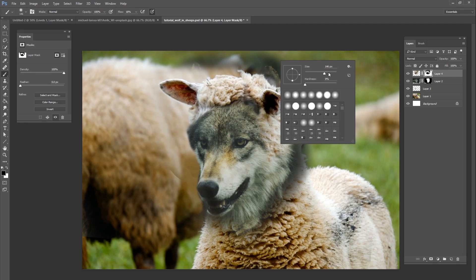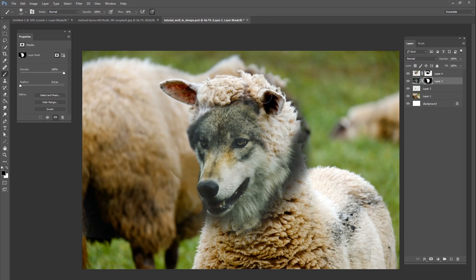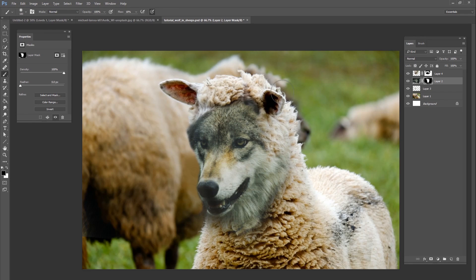As I mask out the background sheep head, I'm revealing the wolf's ears — and I don't want those in the picture. That's actually why I didn't cut them out earlier; there was no point wasting time on wolf ears that weren't going to be used. I'll go back to the wolf layer and mask those out. Then I'll continue masking down the right side of the wolf. There's a lot of masking, but this is how you make it look as realistic as possible.